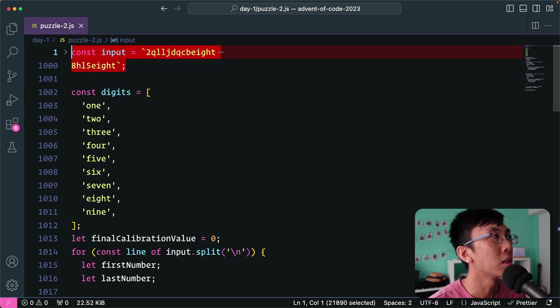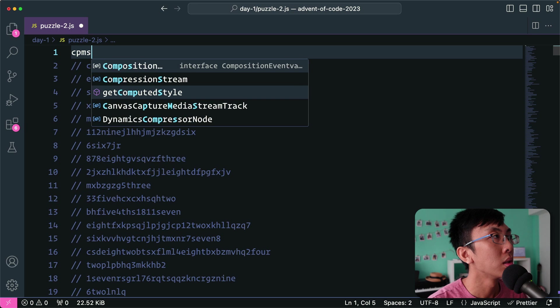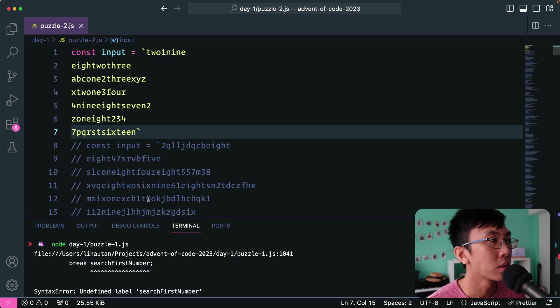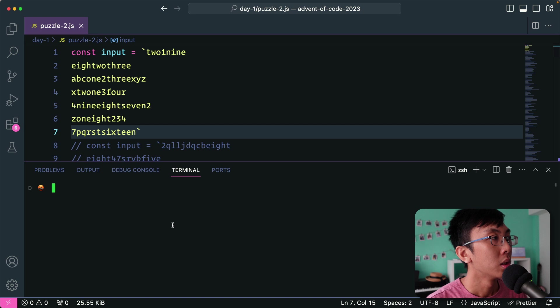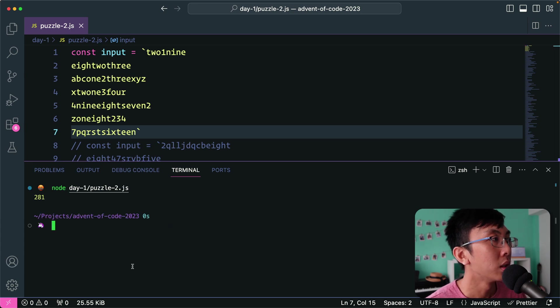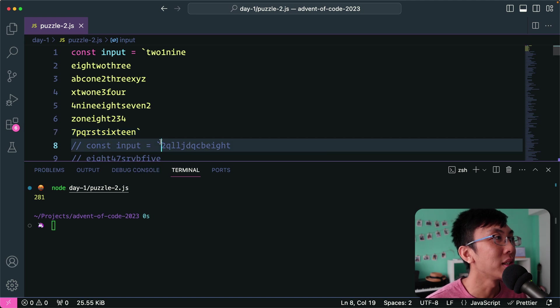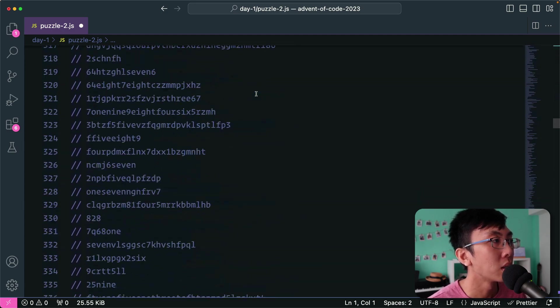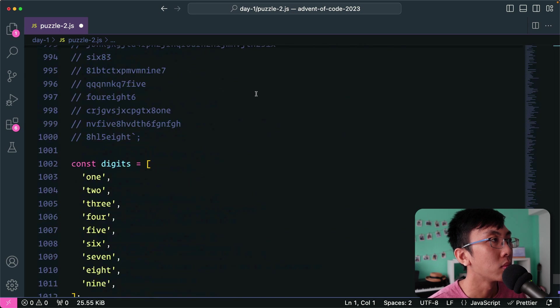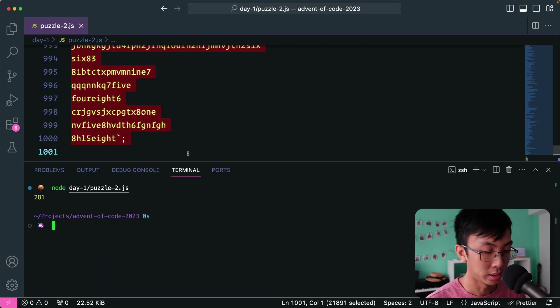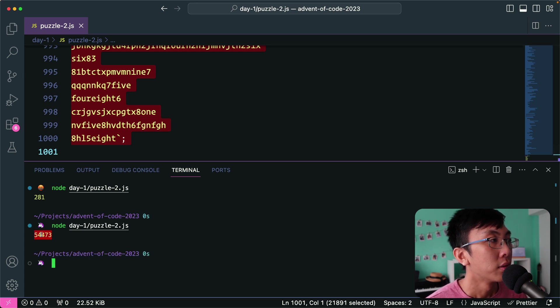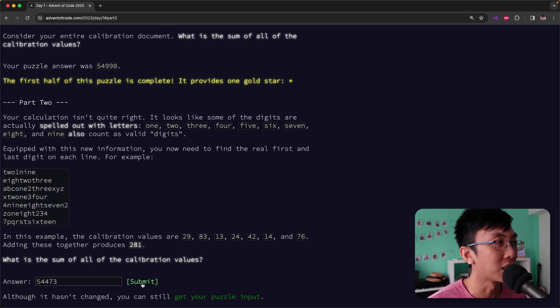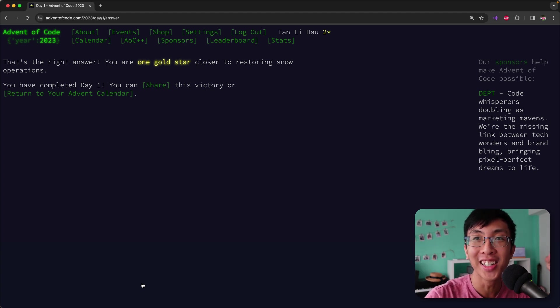So let me comment this out and then say cons input equals to this one and let's try and run and see whether it works. Node day one puzzle two and enter 281. Yes, that is correct. So let's try the actual input and see whether it works. Let's uncomment this and let's run again. 54,473. Is this the right answer? Submit. And woohoo. Yay. It works.